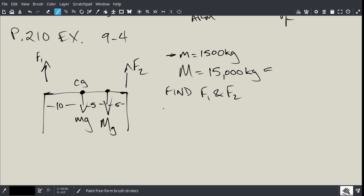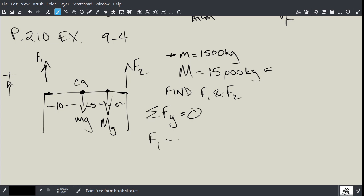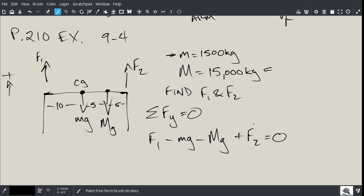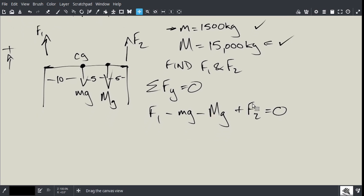There is nothing in the x direction, but there is in the y. So let's write the summation of forces in the y direction equals zero. By convention, F1 is positive, so: F1 minus little mg minus big Mg plus F2 equals zero. We can't solve it yet because this is one equation with two unknowns. We know little m and big M, but that's not enough.